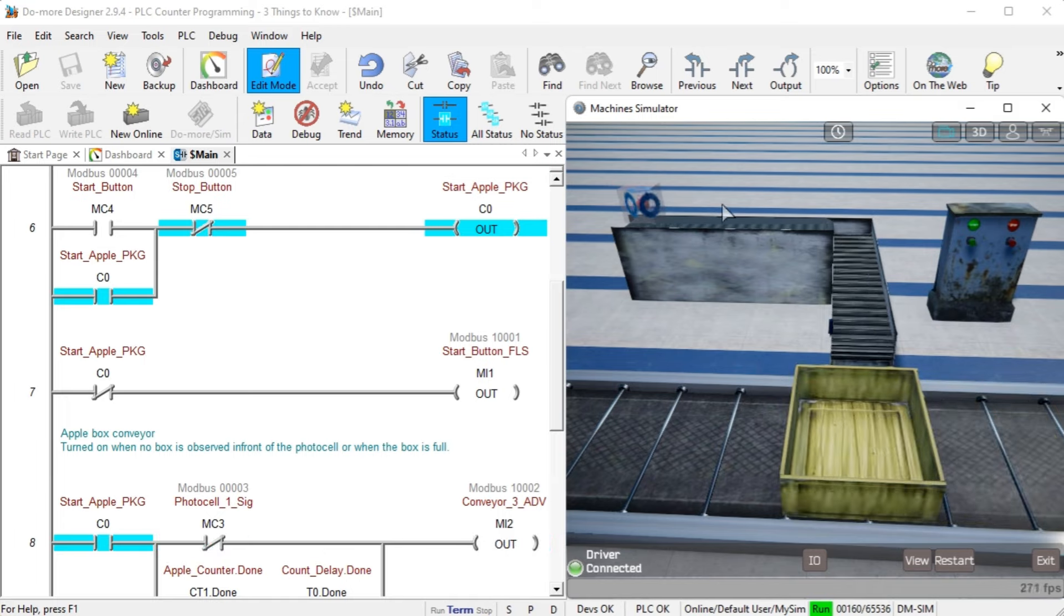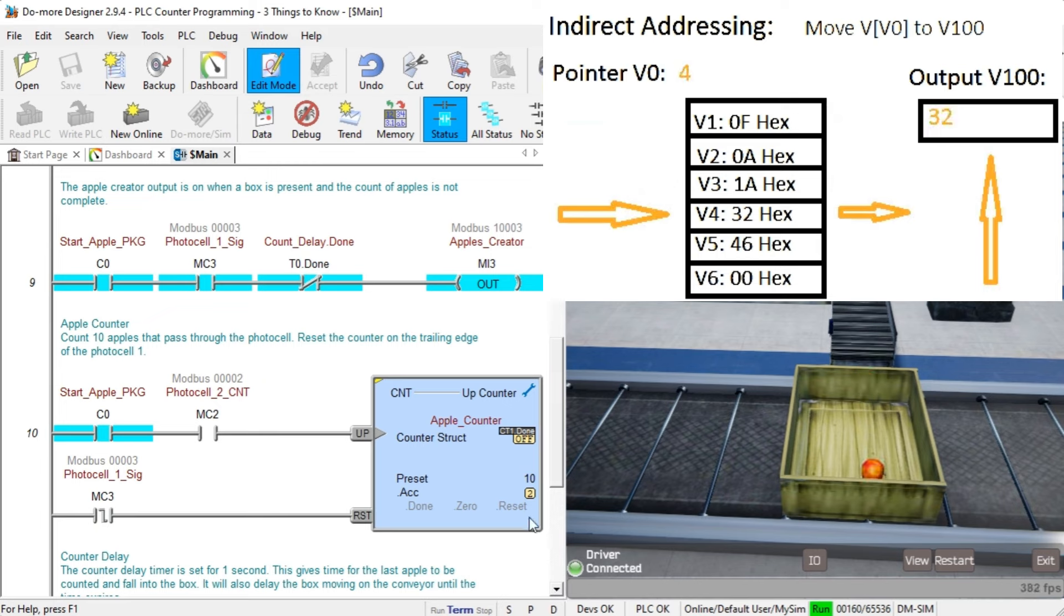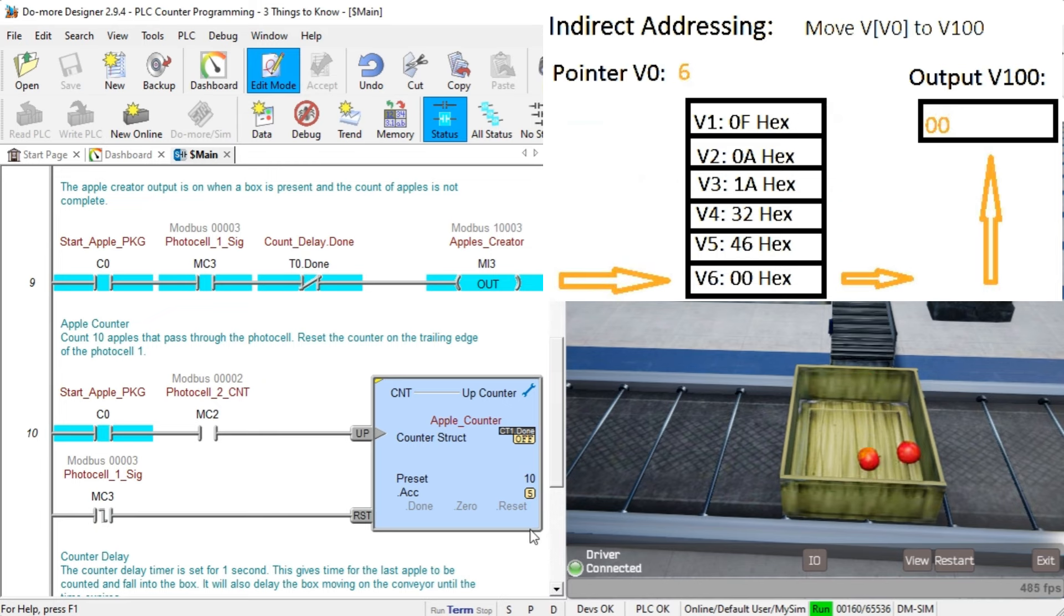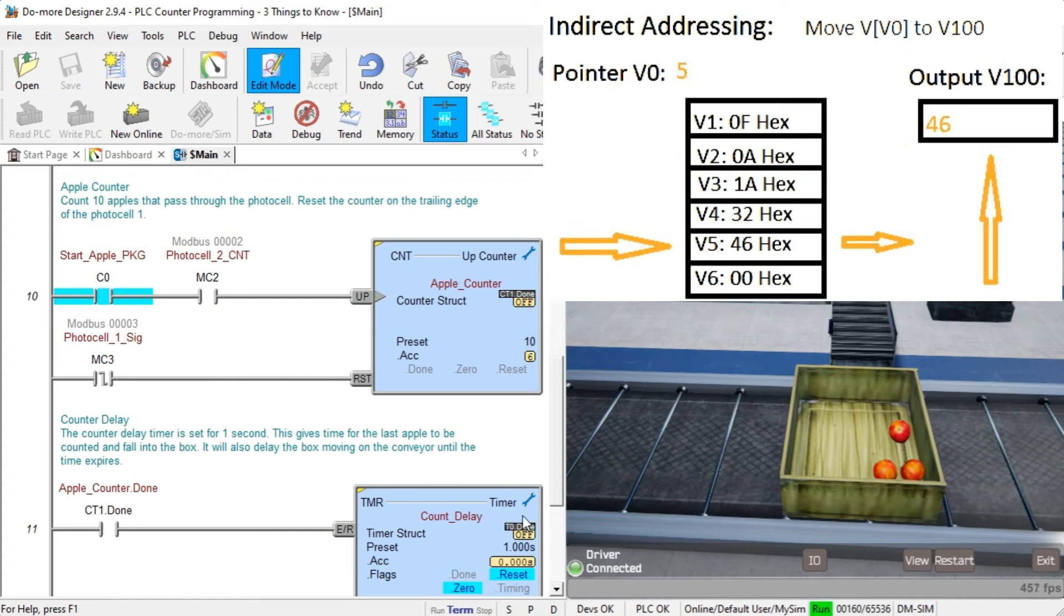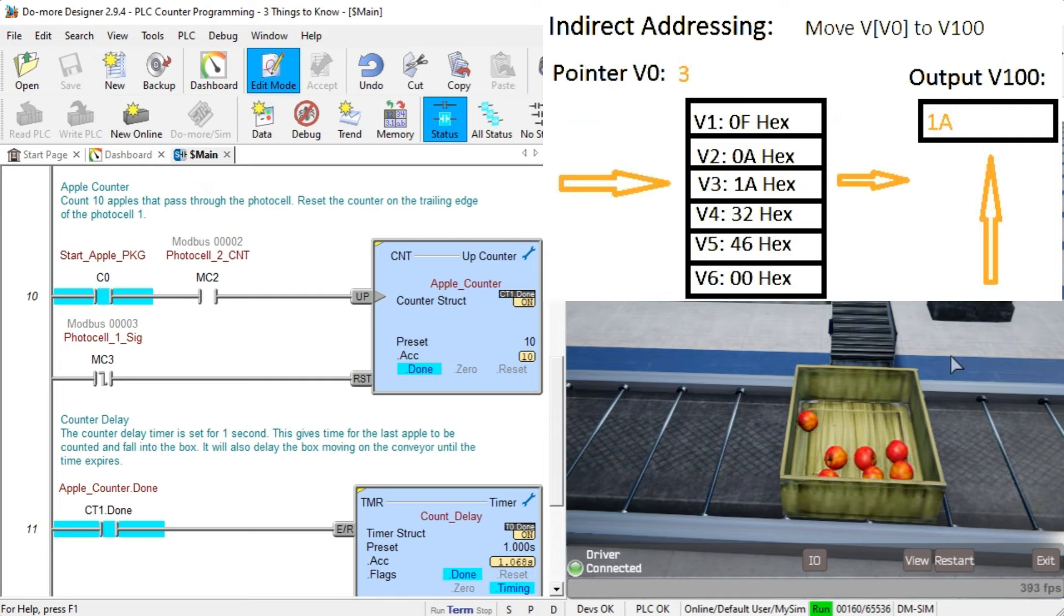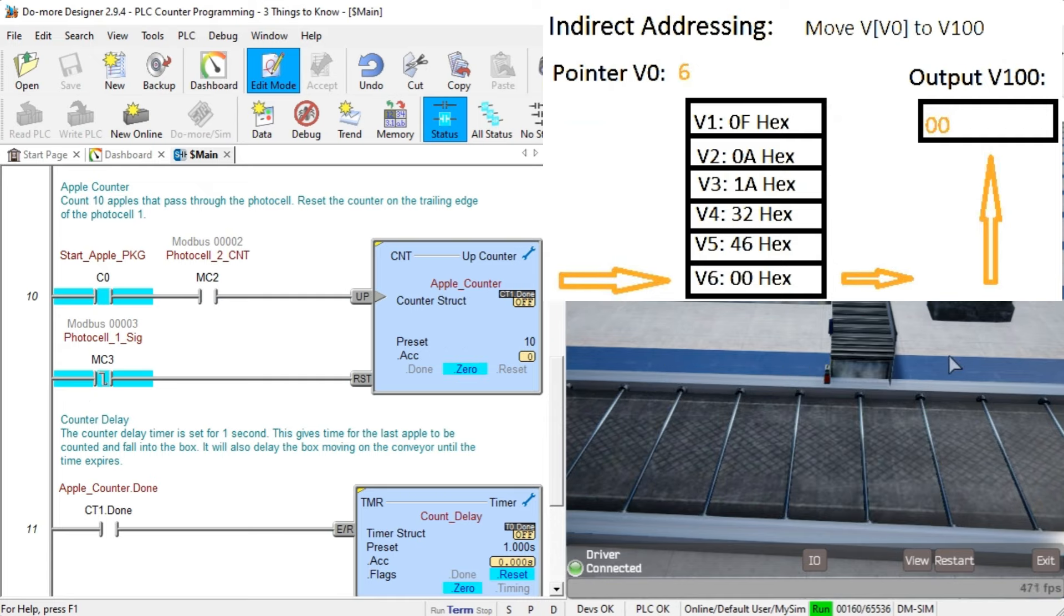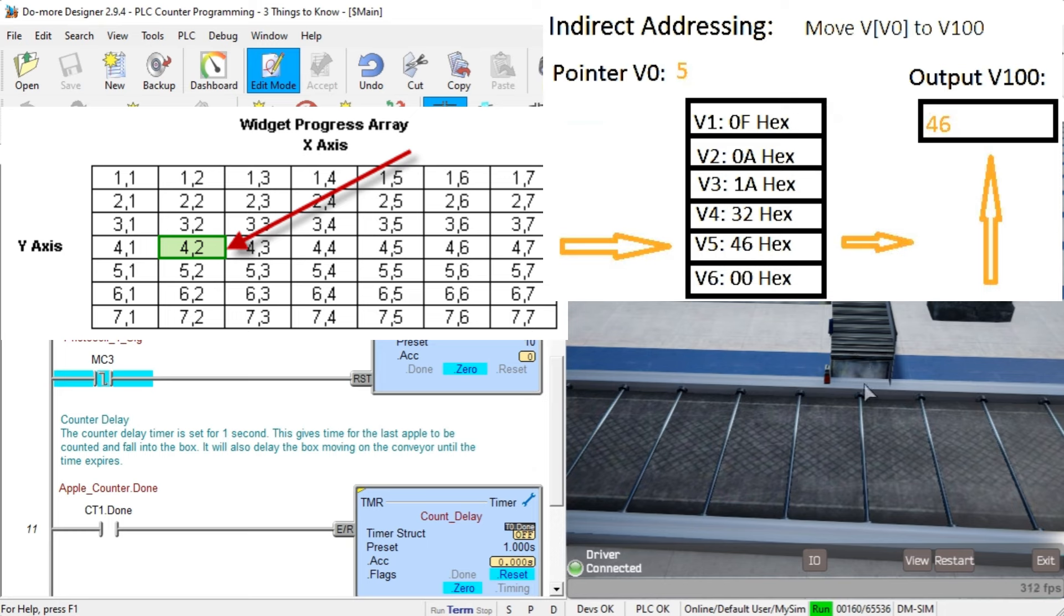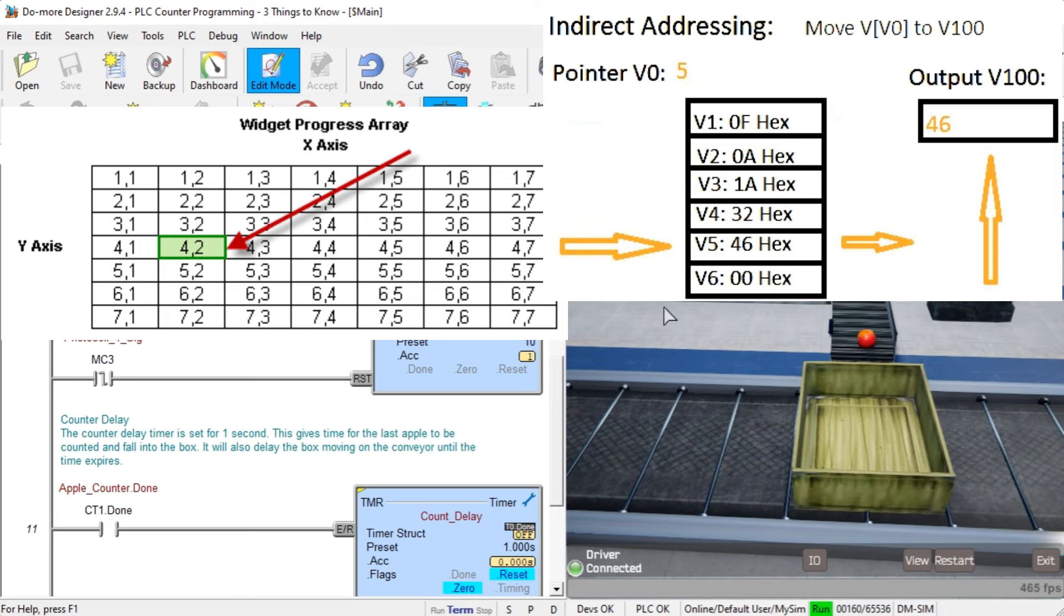one that is the most powerful is the indirect or pointer instruction. In PLC programming, pointers, also called indirect addressing, store or retrieve memory addresses of data or instructions. They are instrumental when dealing with large amounts of data or performing complex calculations.